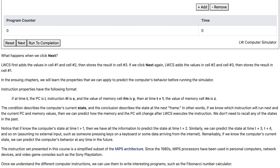Remarkably, if we know the computer's current state, we can predict the computer's behavior at any time in the future. The instruction set presented in this course is a simplified subset of the MIPS architecture.